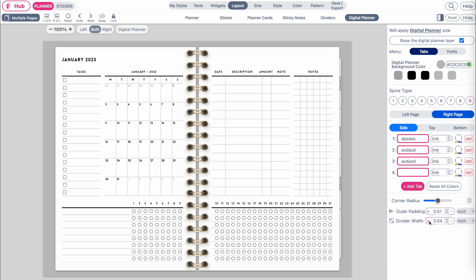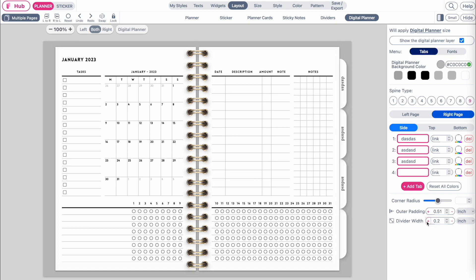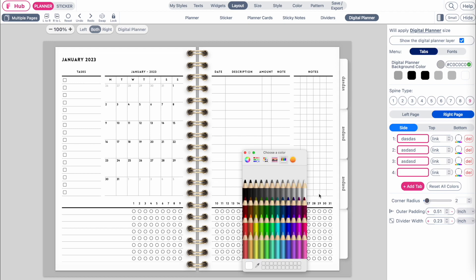If you want to make the tabs bigger or smaller, adjust the divider width down here. Below you can also adjust the radius of the tabs by sliding this slider here.